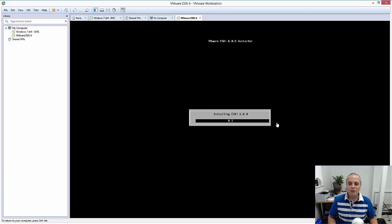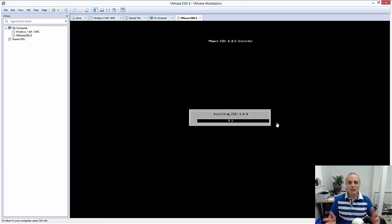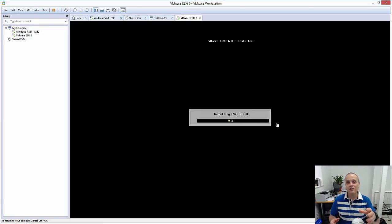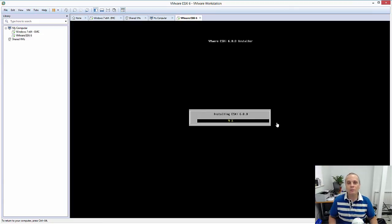Point of no return at this point. So once again, I'll fast forward this part here, but this is literally installing ESXi version 6 in this instance, through to that USB key.